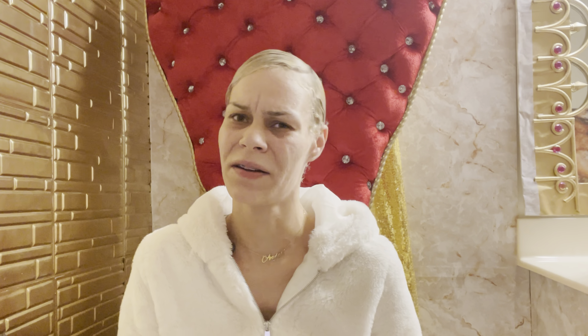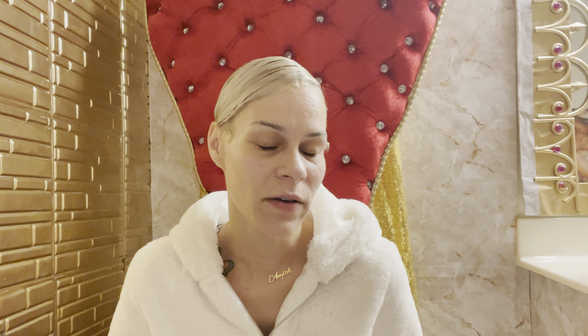I messaged them something along the lines of: 'Hey, I meet all the requirements to become monetized. I am trying to verify my age and it's not working. It keeps telling me there's a network error.' Someone wrote me back about two to three days later saying, 'Sorry about the issue, we're working our hardest to get it fixed.' That was the only time they ever wrote me back — I wrote them at least three or four times and no one responded after that.